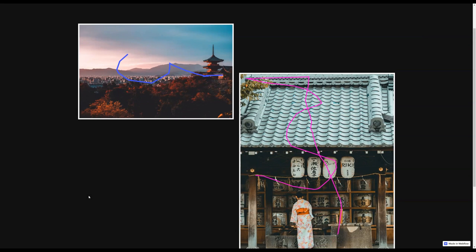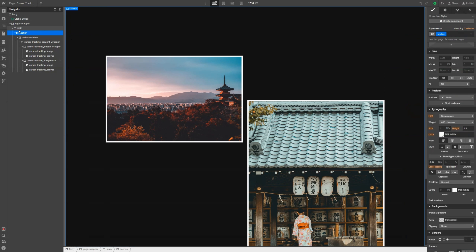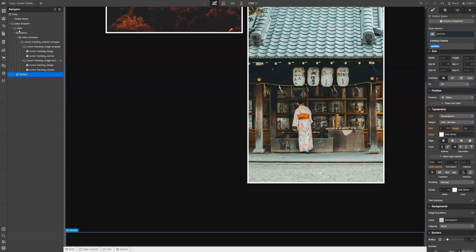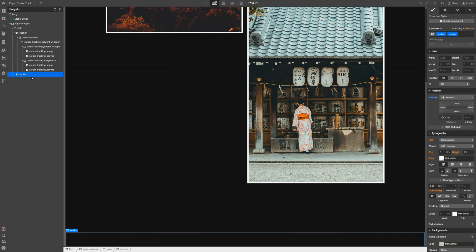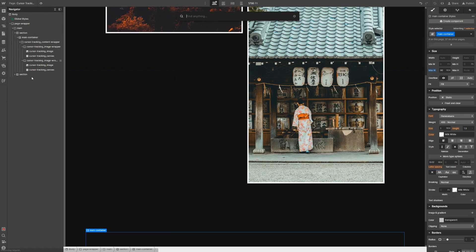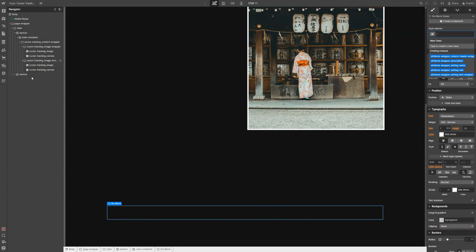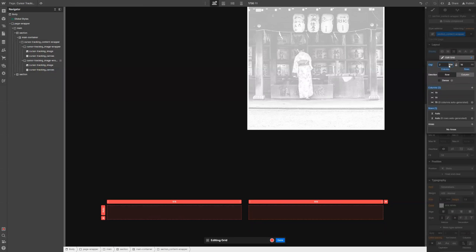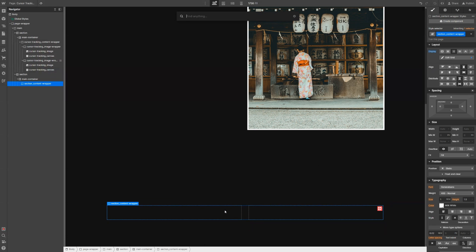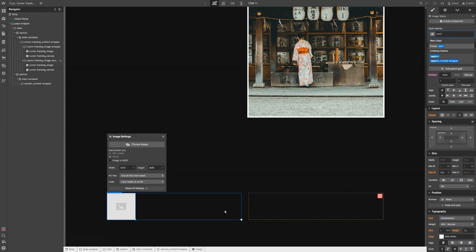Now we'll build the second example: we are going to apply the canvas cursor tracking effect to an entire section. Let's add a new section and give it a class of 'relative', because the section will be hosting our canvas cursor tracking effect, so its position needs to be set to relative. Let's throw in our main container, then another div block — let's call it section content wrapper. This will be a grid with just two columns, gap of two REMs, and then we can throw in an image.